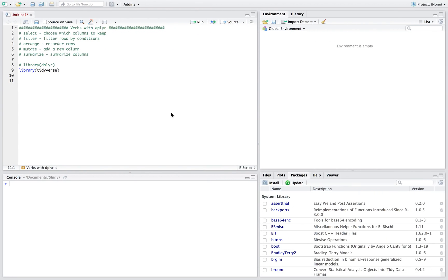Hey everybody, this is the R nerd coming at you with the verbs from dplyr. I'm going to cover each of these verbs in a different video, and the one I'm doing in this one is the select verb. The five main verbs for dplyr are: select, which chooses which column you want to keep; filter, which filters out rows by a certain condition — kind of like a WHERE clause in SQL; arrange, which reorders rows; mutate, which adds a new column; and summarize, which summarizes a column.